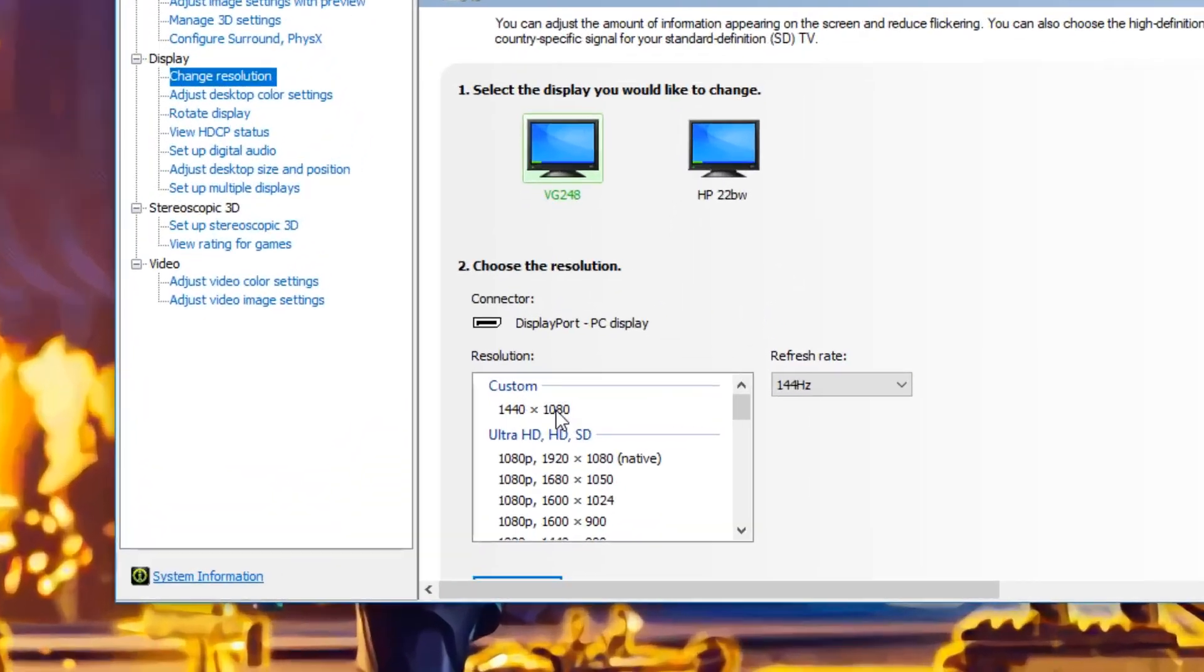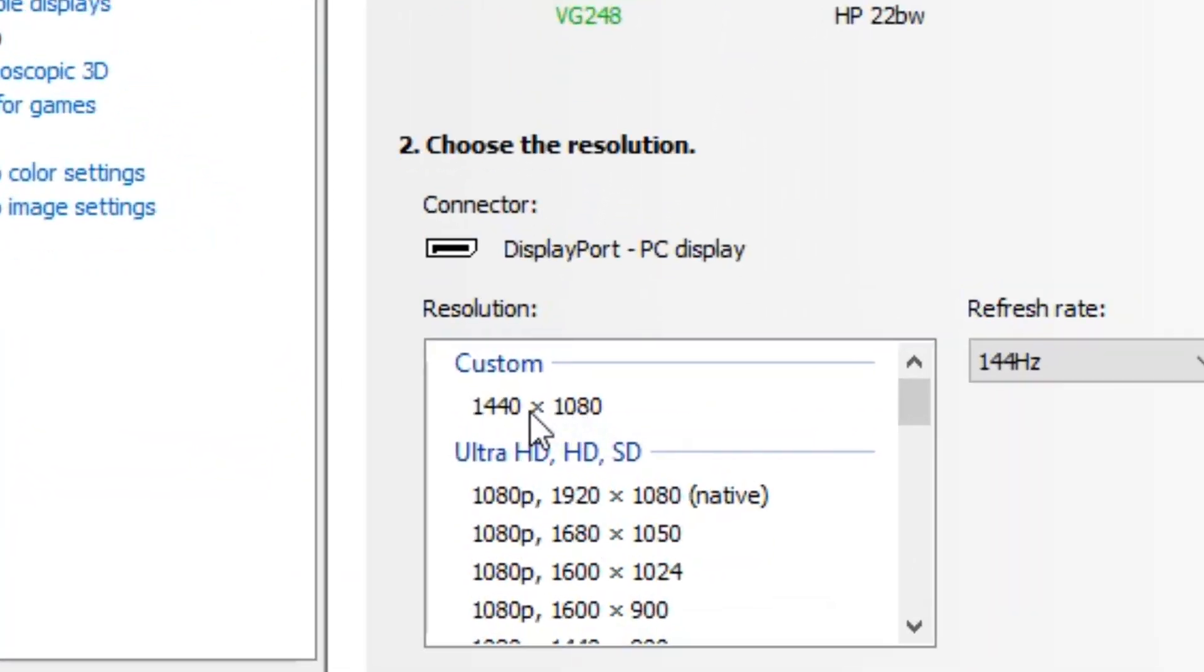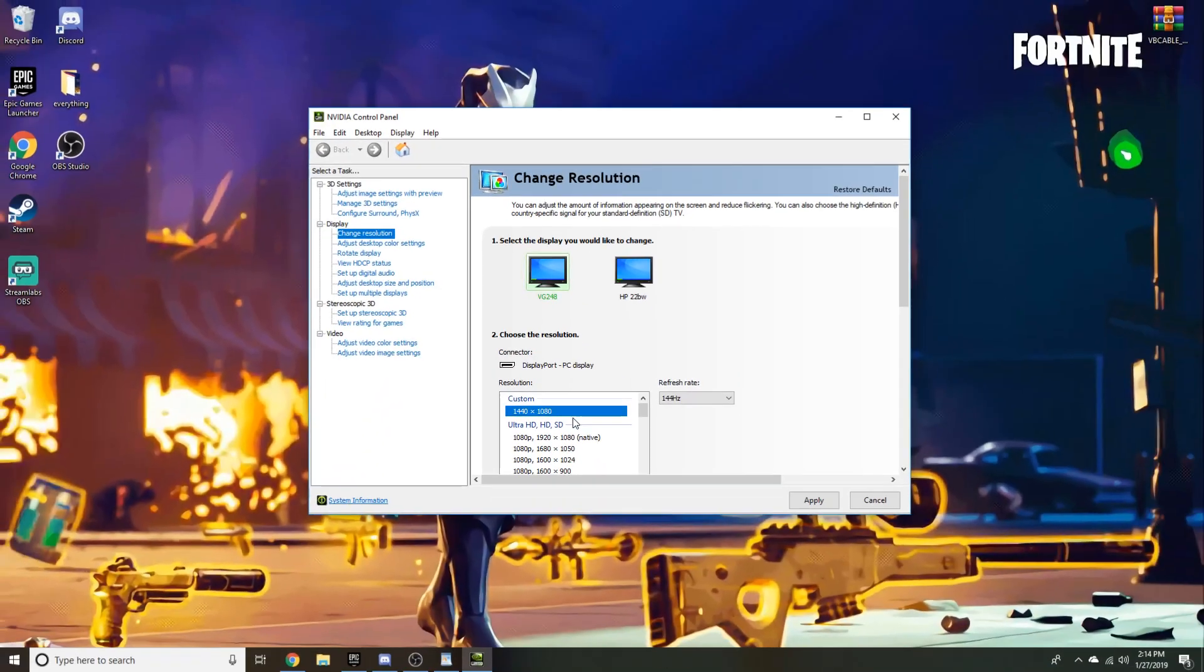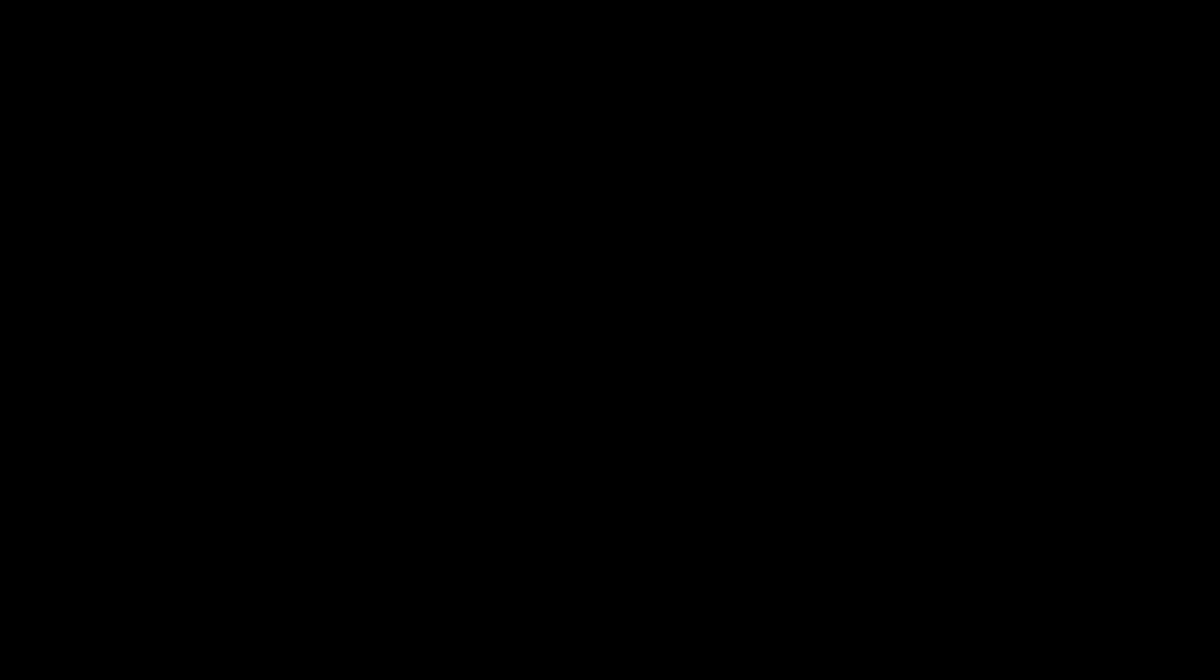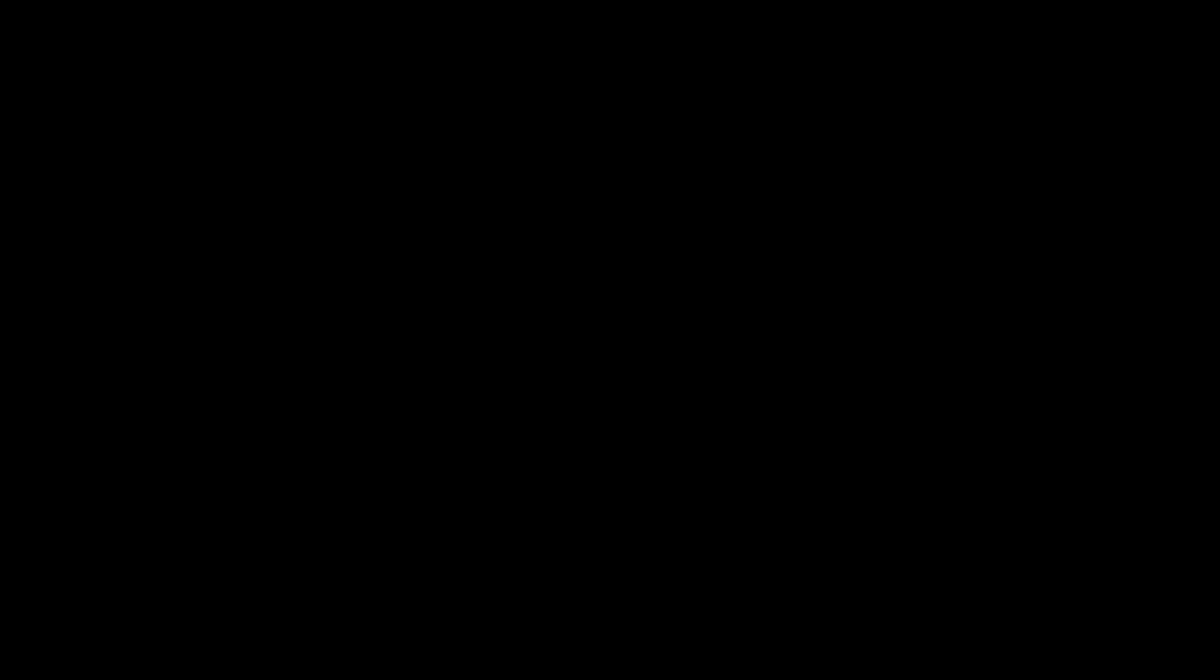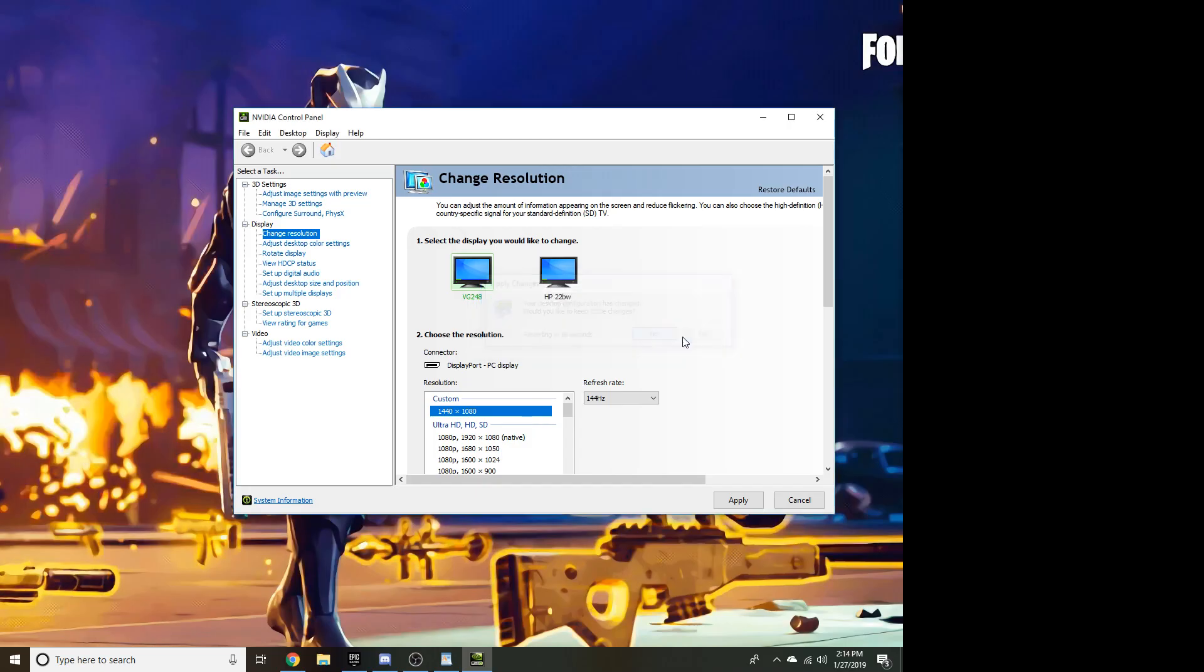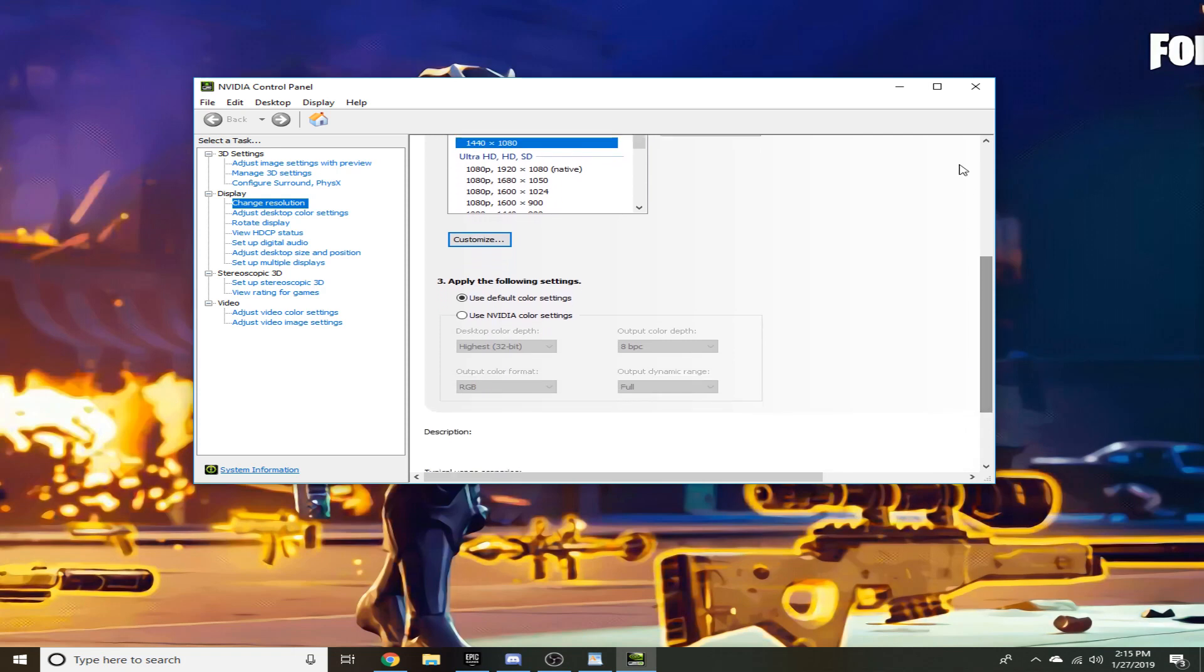Now we'll go ahead and click our custom resolution here and click apply, and this is gonna be where it stretches the resolution for us. Now that it's stretched, we'll go ahead and click yes.